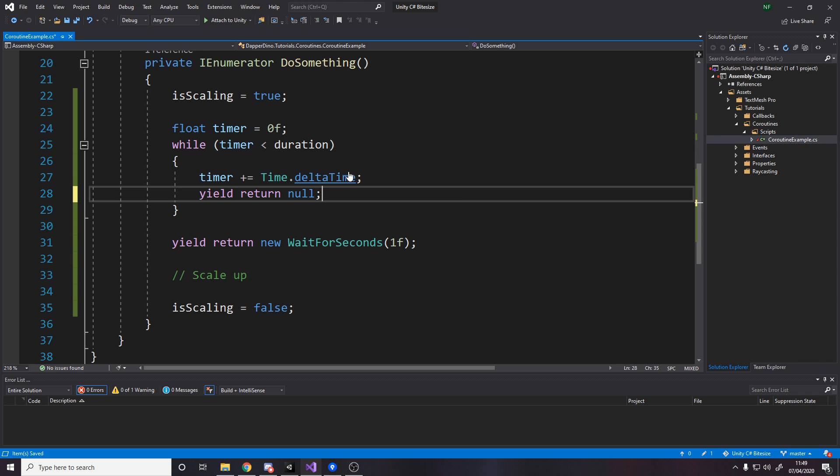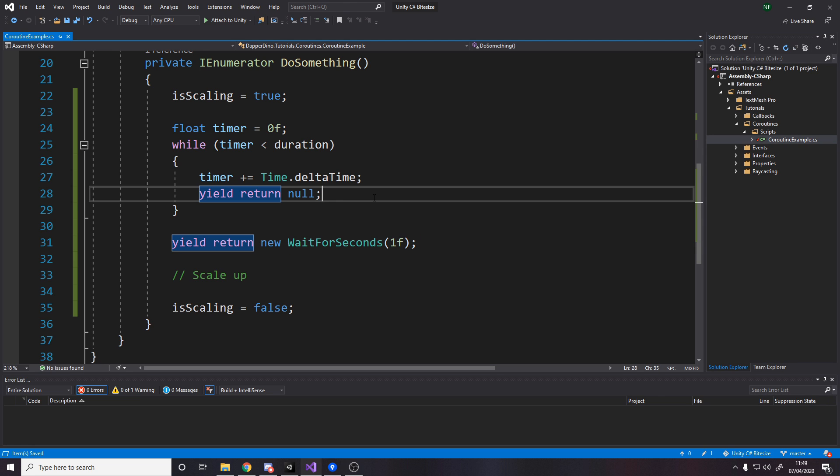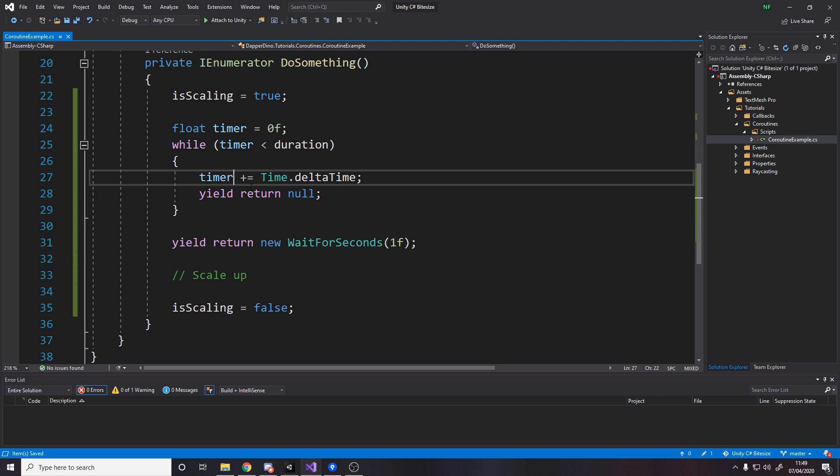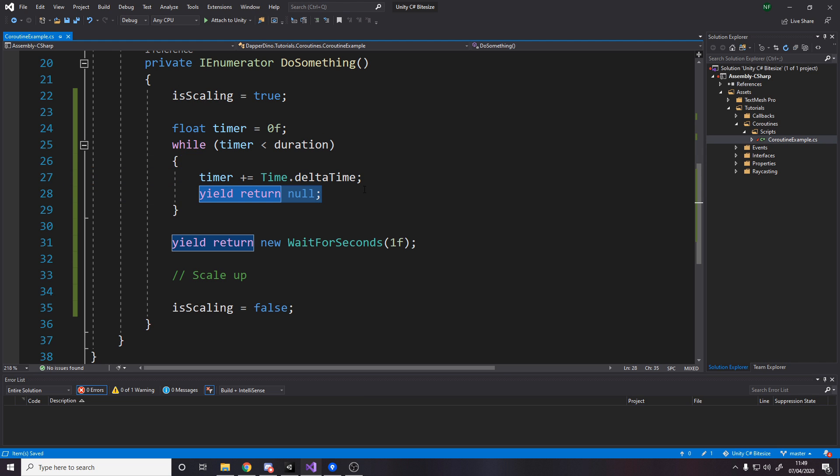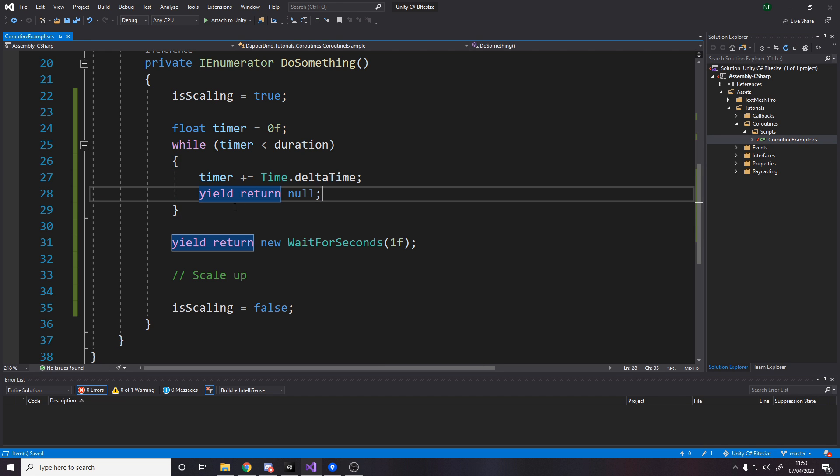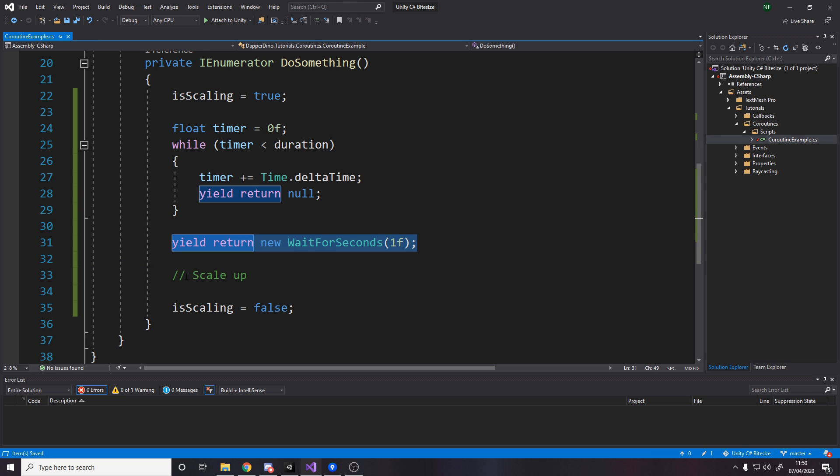And then we want to yield return null. Now what yield return null does is just like yield return wait for one second. It just means basically wait till next frame. So we're going to run this code until we get to here. As soon as we hit this line, we stop for this frame. And then when we get back to next frame, we'll continue here. So the next frame will say, is timer still less than duration? If it is, do this again, return wait till next frame. So every frame, we just keep doing this loop until timer is greater than or equal to duration. And then we'll wait for a second and then we'll start doing the other part.